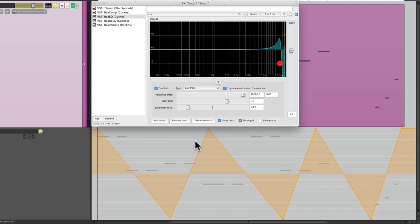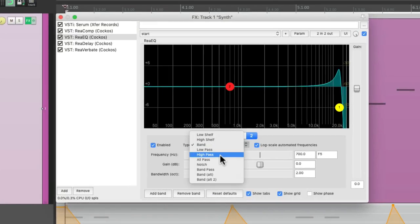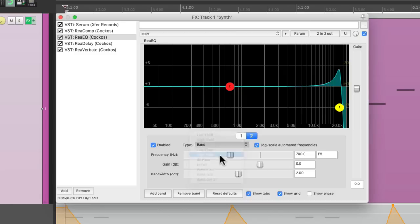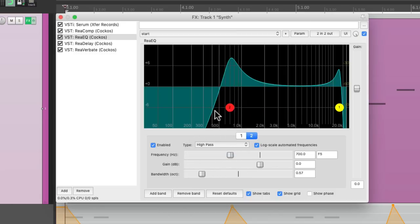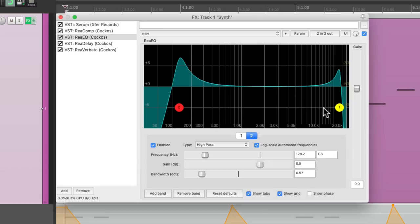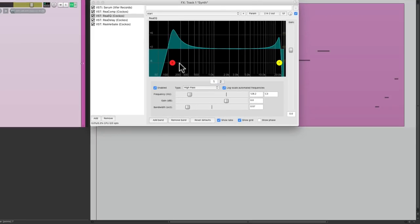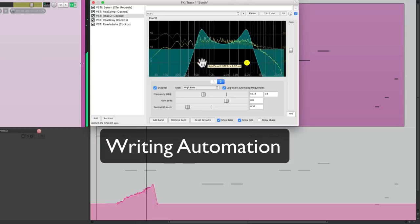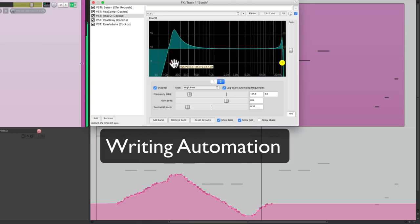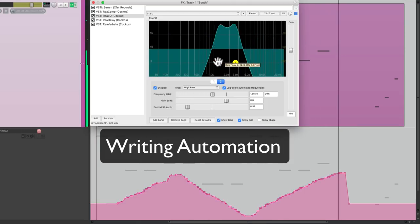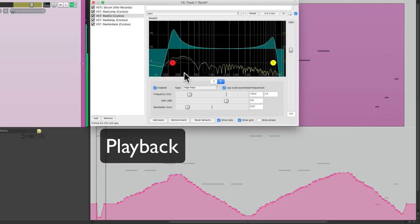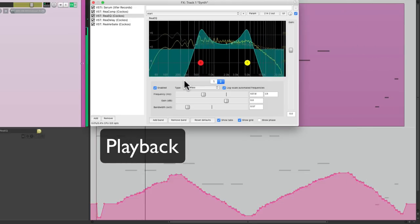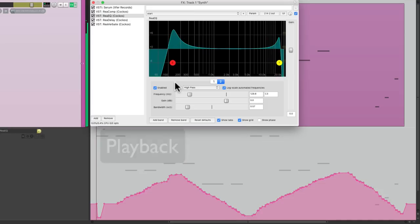And we could also do this with actions. Let's create another EQ band. And we'll make this a high pass. Let's bring up the bandwidth. Now we could automate this to go with this one.